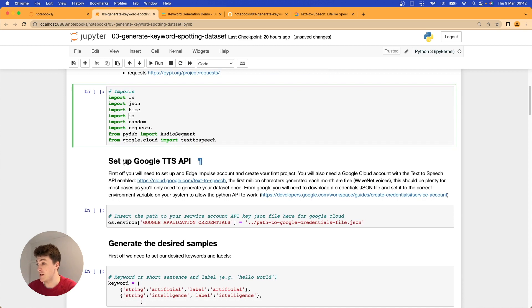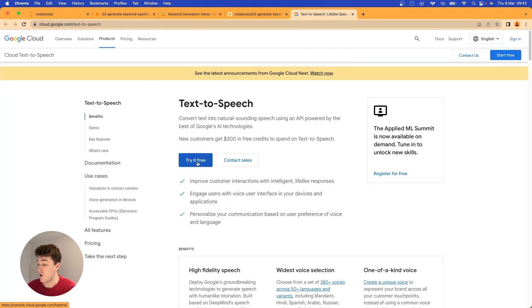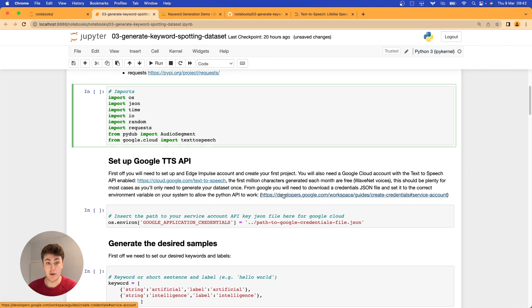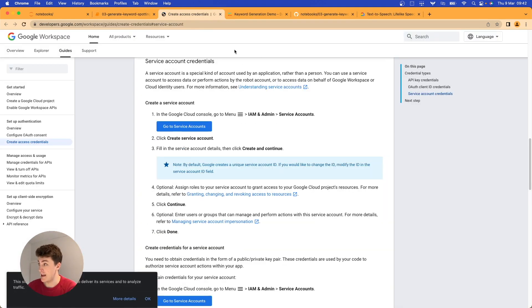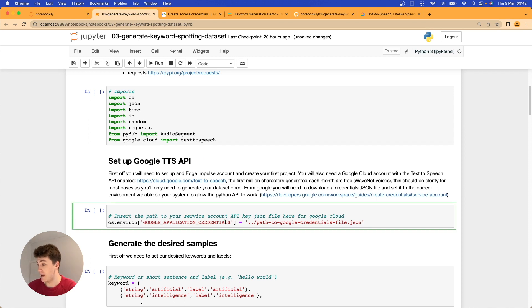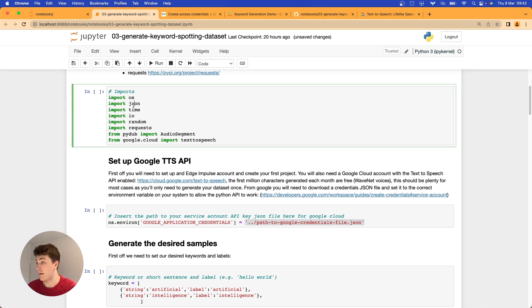Once we've imported all the necessary libraries, we'll set up our Google Text-to-Speech API. You'll need to head over to your Google Cloud account, click 'Try it free', and enable the Google Cloud Text-to-Speech API. Then download a credentials JSON file so that the API can authenticate itself when you call it in Python. There are instructions here on creating a service account. Then we just set our environment variable — the GOOGLE_APPLICATION_CREDENTIALS path — and that's all the setup needed.